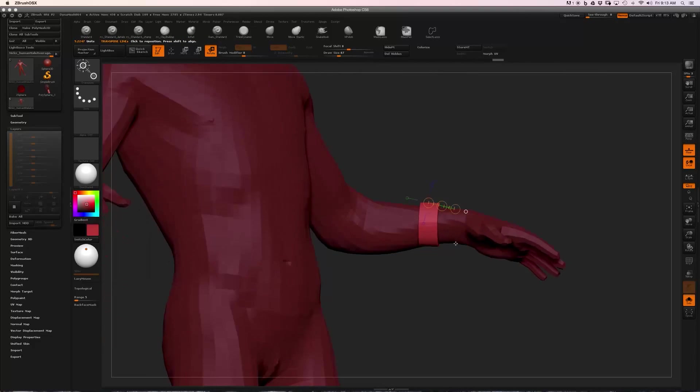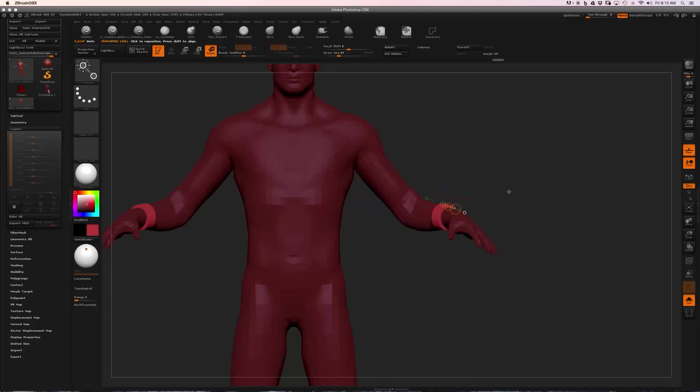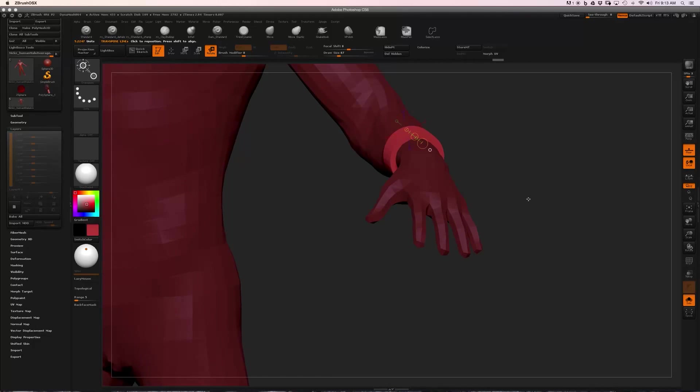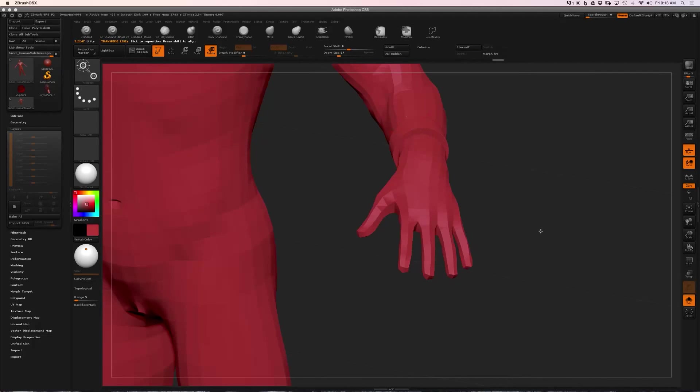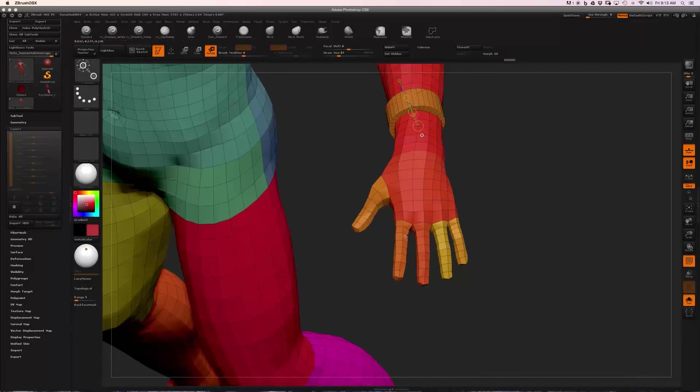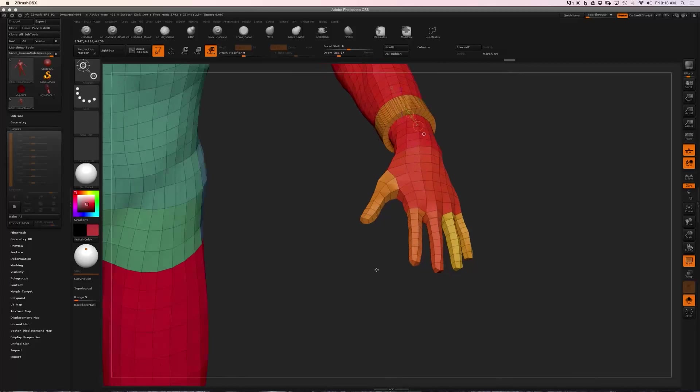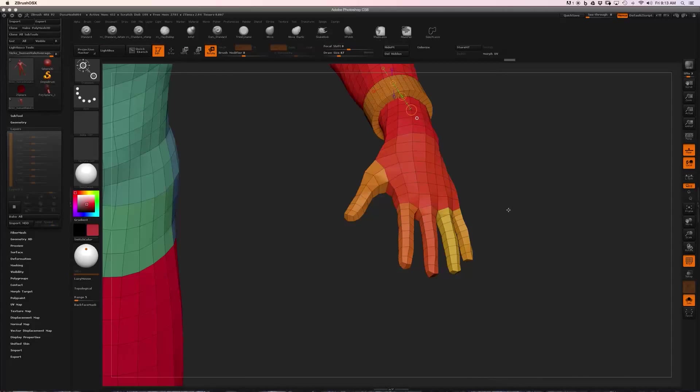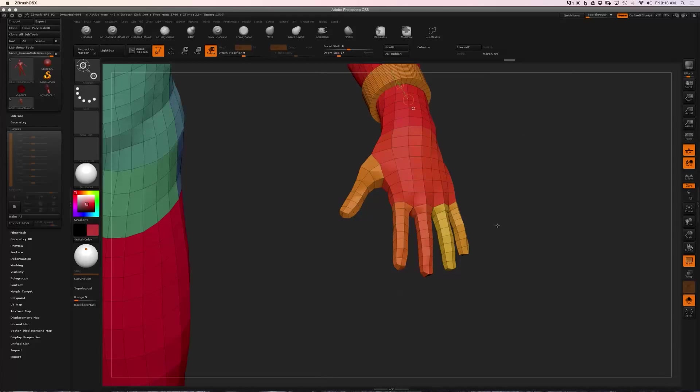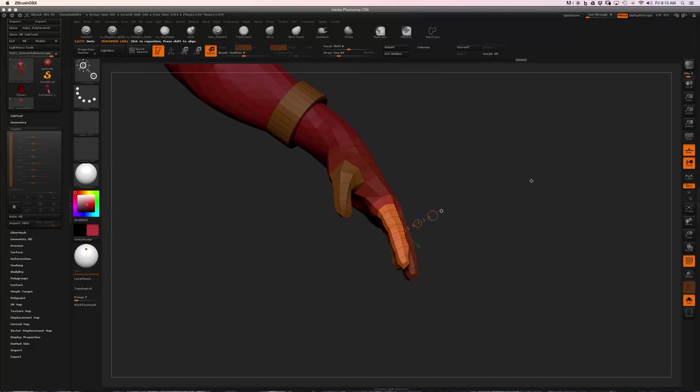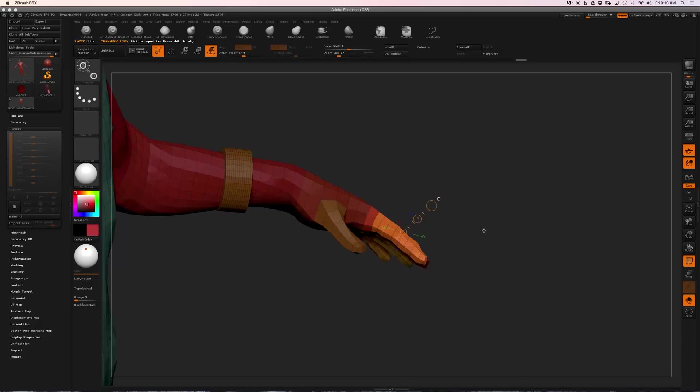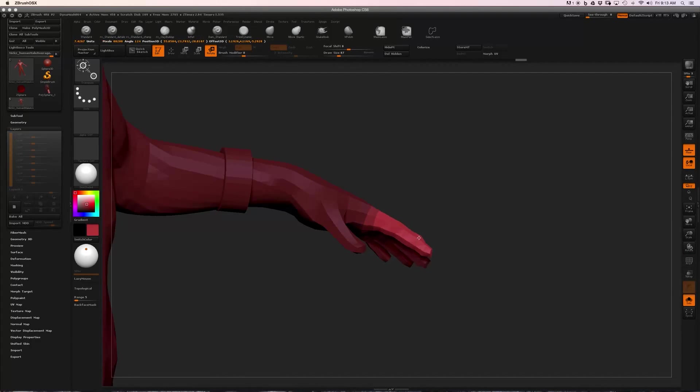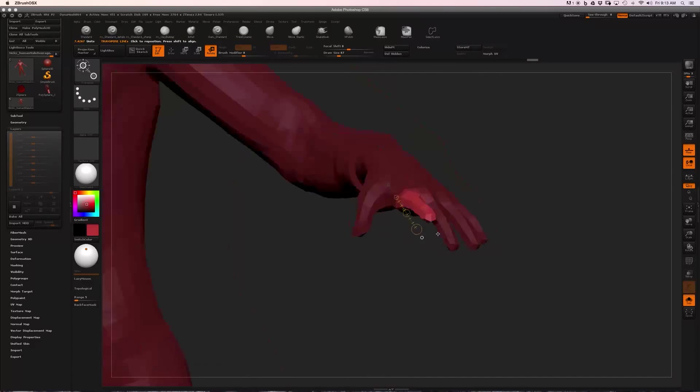So if I wanted to, for example, pose this hand, we can see that the fingers are all different poly groups too. So if I Control-click on a finger, I get quick access to that finger. I'm going to turn off Polyframe, then I can drag out my action line and rotate just one finger at a time.